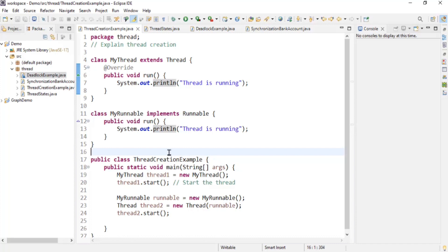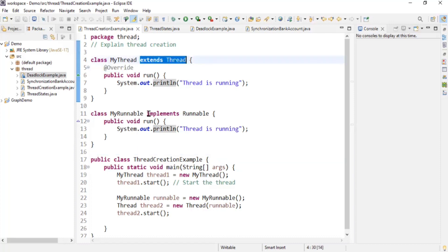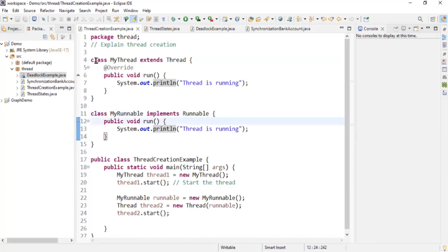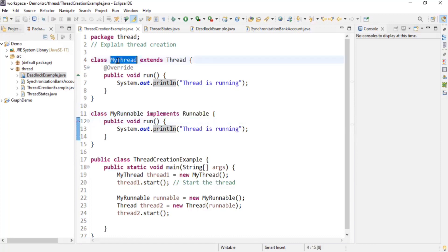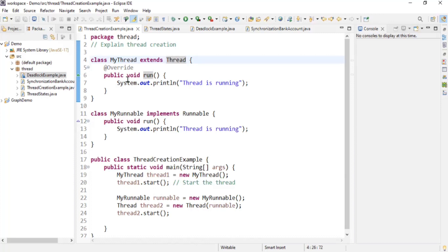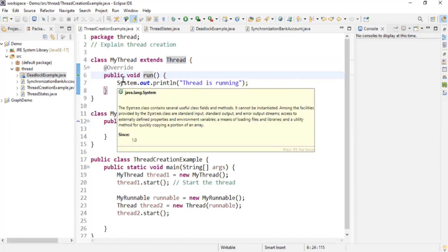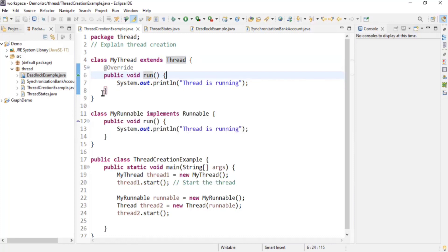There are two ways of creating a thread. One is by extending the Thread class and the other is by implementing the Runnable interface. For the first way, I created a MyThread class which extends the Thread class. When you do this, you have to override the method public void run — the signature has to be exactly the same. Whatever logic you write within this run method is the logic for your thread.